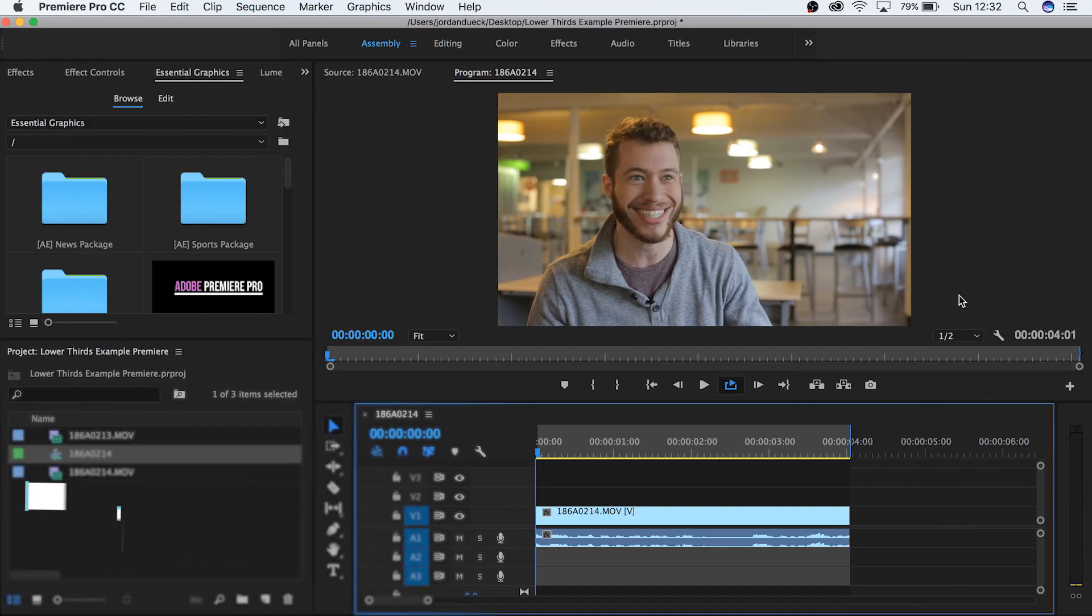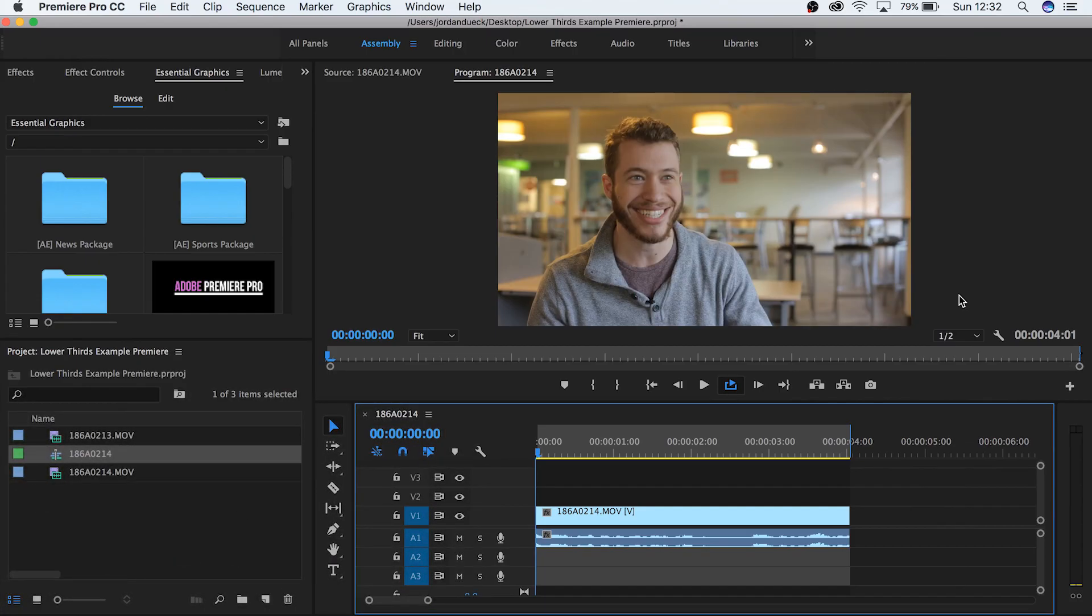Lower thirds are really heavily used elements that people keep going back to. They're professional, they give necessary information, and they're essential to a lot of different kinds of video production.